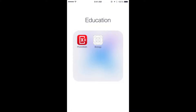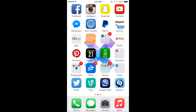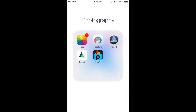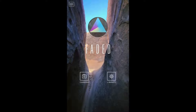The Education folder has PhotoMath, where you take a picture of your math problem and it solves it for you — I don't use it unless I'm really having trouble in my biology class. Photography folder has Photo, Facetune, Faded, Fused, and Pixart. I really only ever use Faded to edit my Instagram pictures.